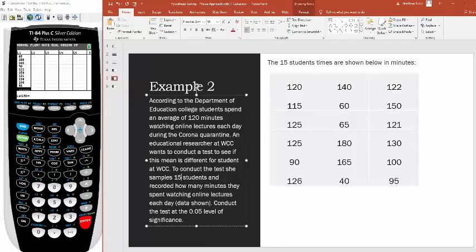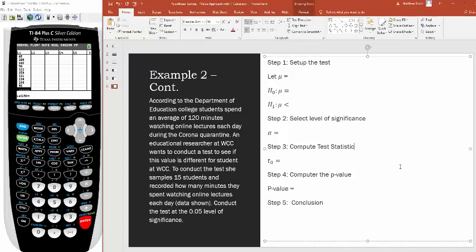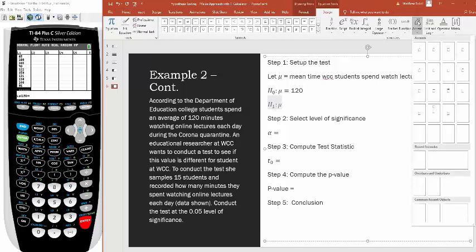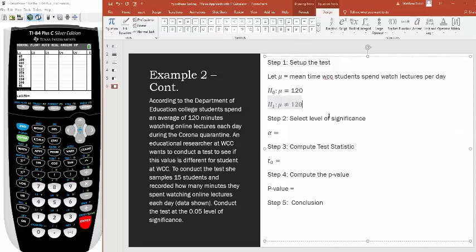Forgive the slight typo — the researcher actually talked to 18 students, not 15. Now the data is plugged in. At this point you can jump right to the calculator. The variable we're investigating is the mean time WCC students spend watching online lectures per day. The null hypothesis assumes WCC students watch the same amount as the rest of the country: mu equals 120. The alternative is that it's not equal to 120.